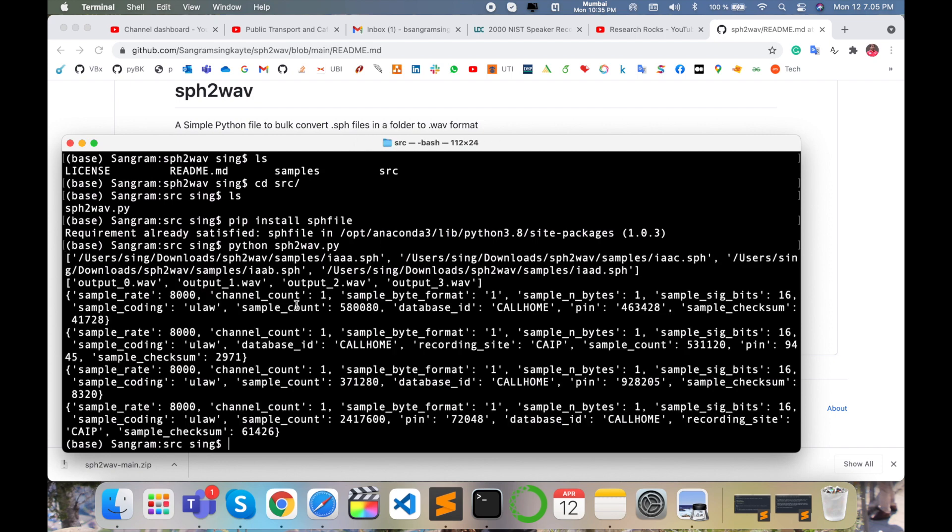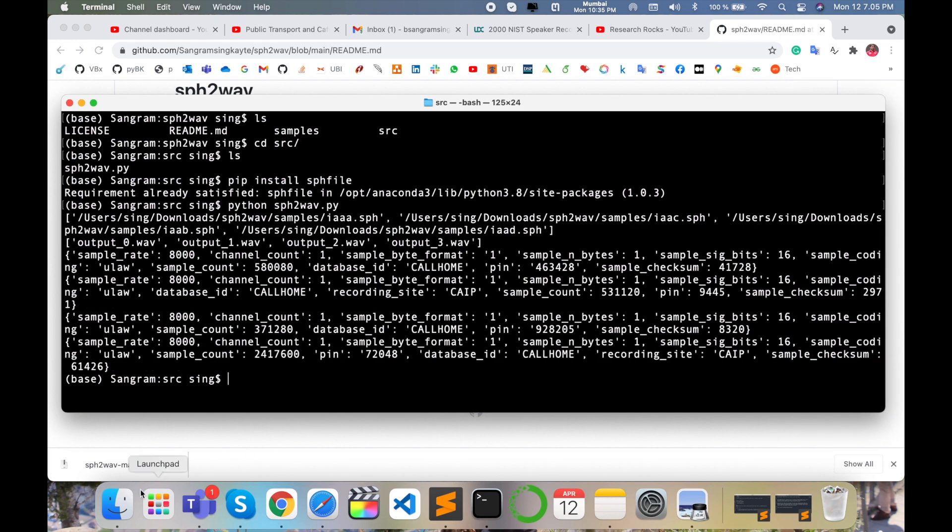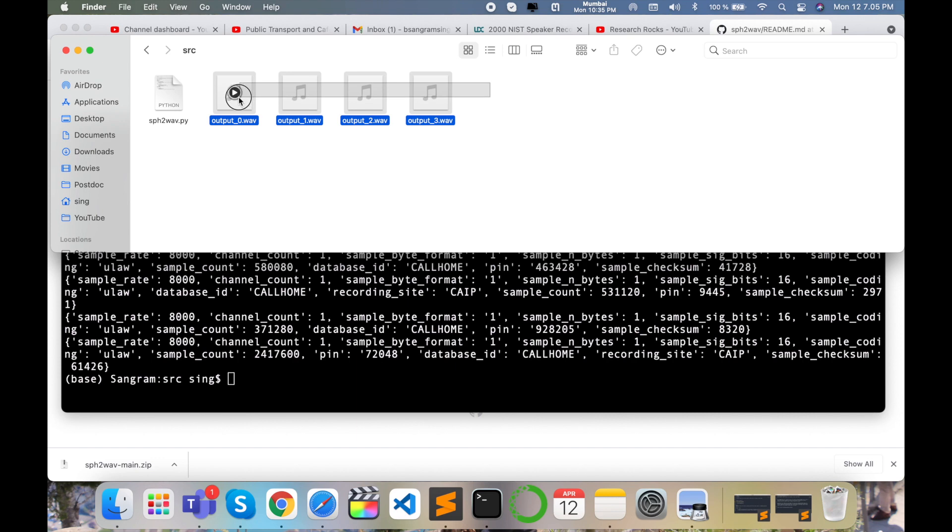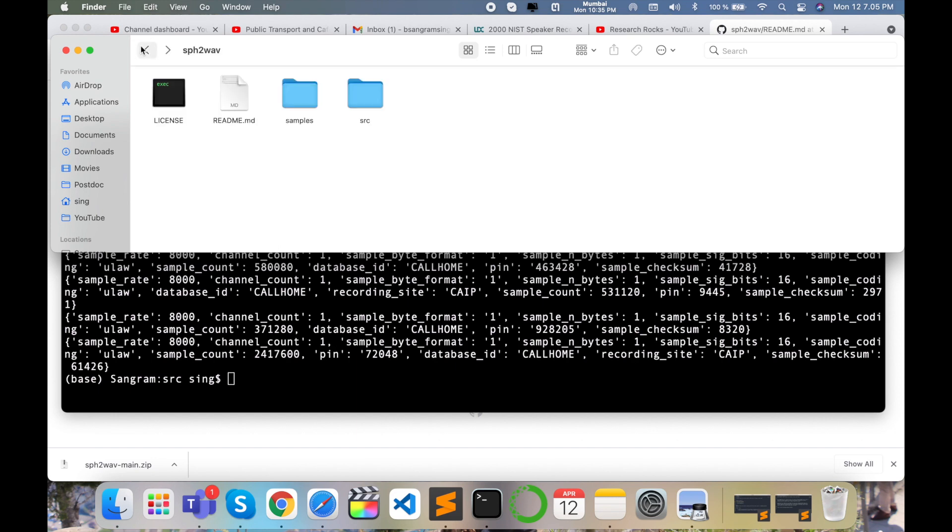After pressing enter, all .sph files are converted to .wav format. Simply I open this folder src. All four files are here like output_0.wav, output_1.wav, and you can play them simply. These audio files are automatically generated. It's very simple to convert .sph to .wav format using this script.